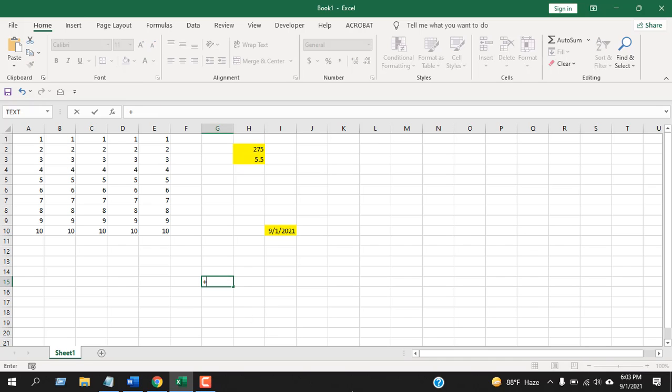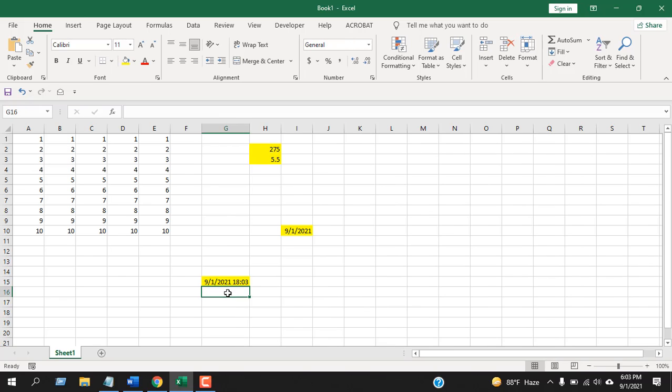Let's try it again. Right here, equals NOW, and this is the function here. If I press Enter, you can see we have our date and time, and also the cell has been highlighted just like I wanted.